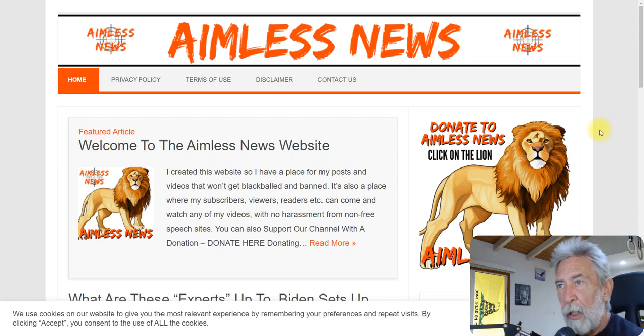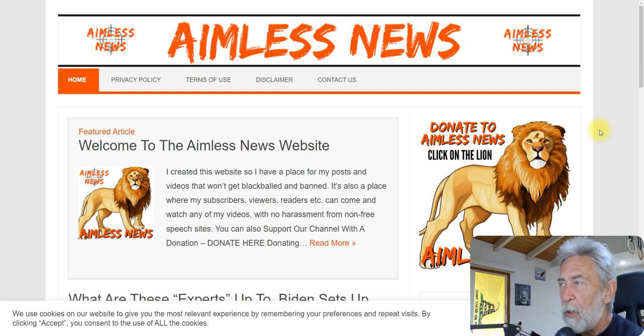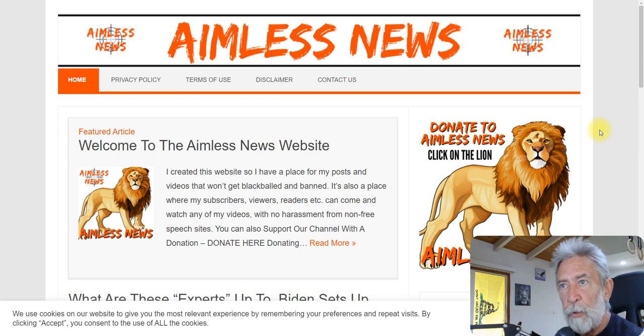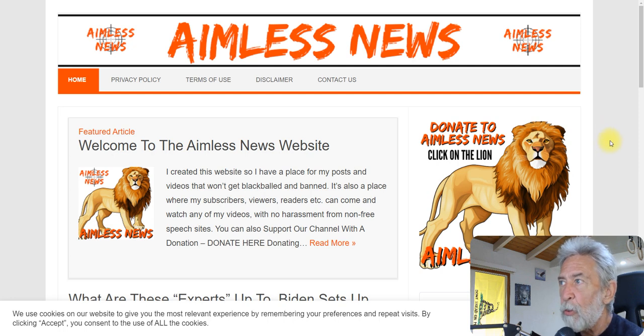All right, how you doing? I'm Jeffrey Keith with the Aimless News and this is an Aimless News update for Tuesday, January 4th, 2022.